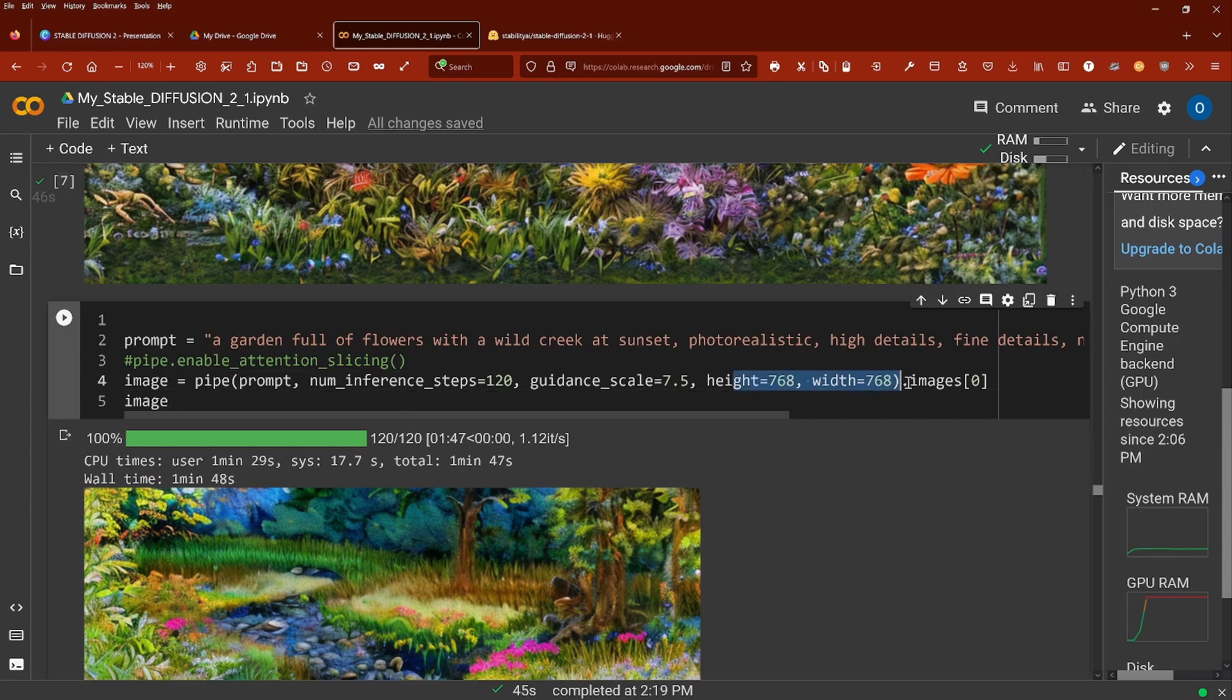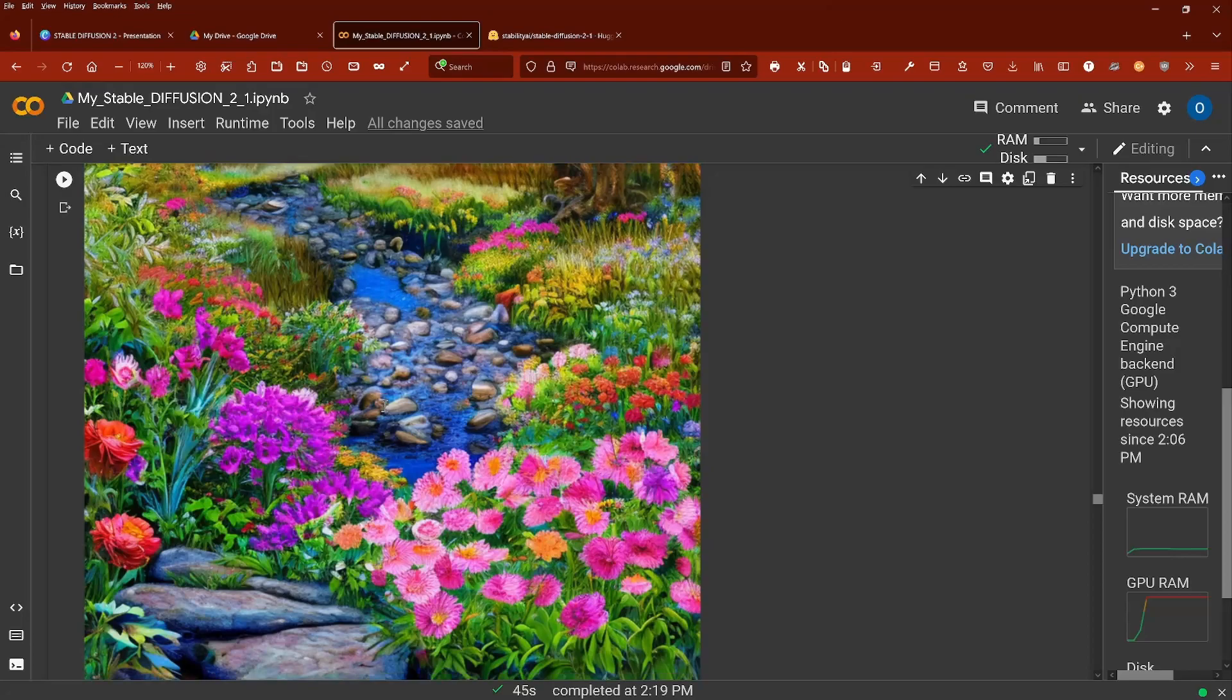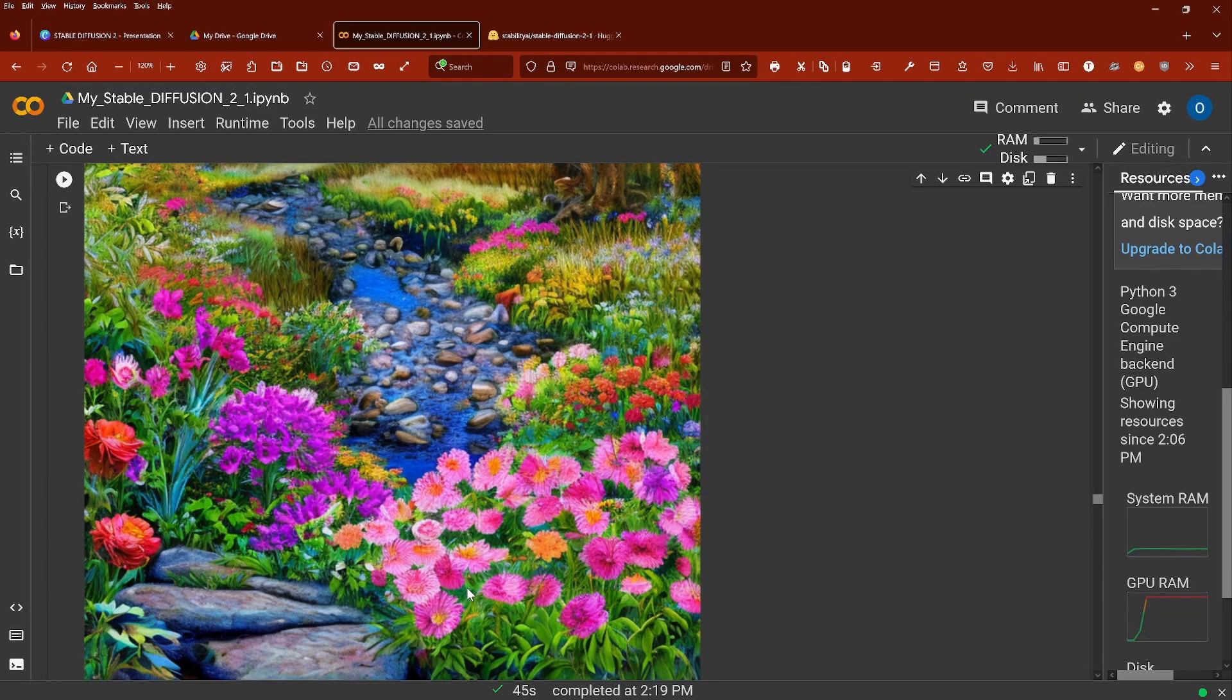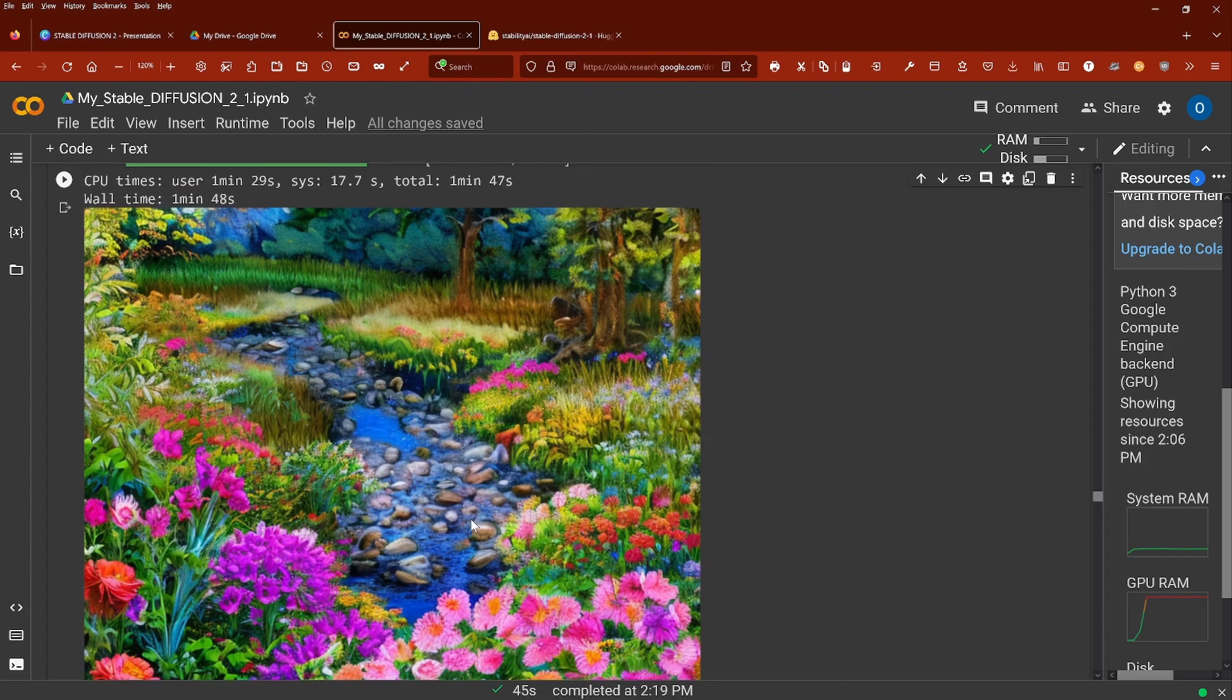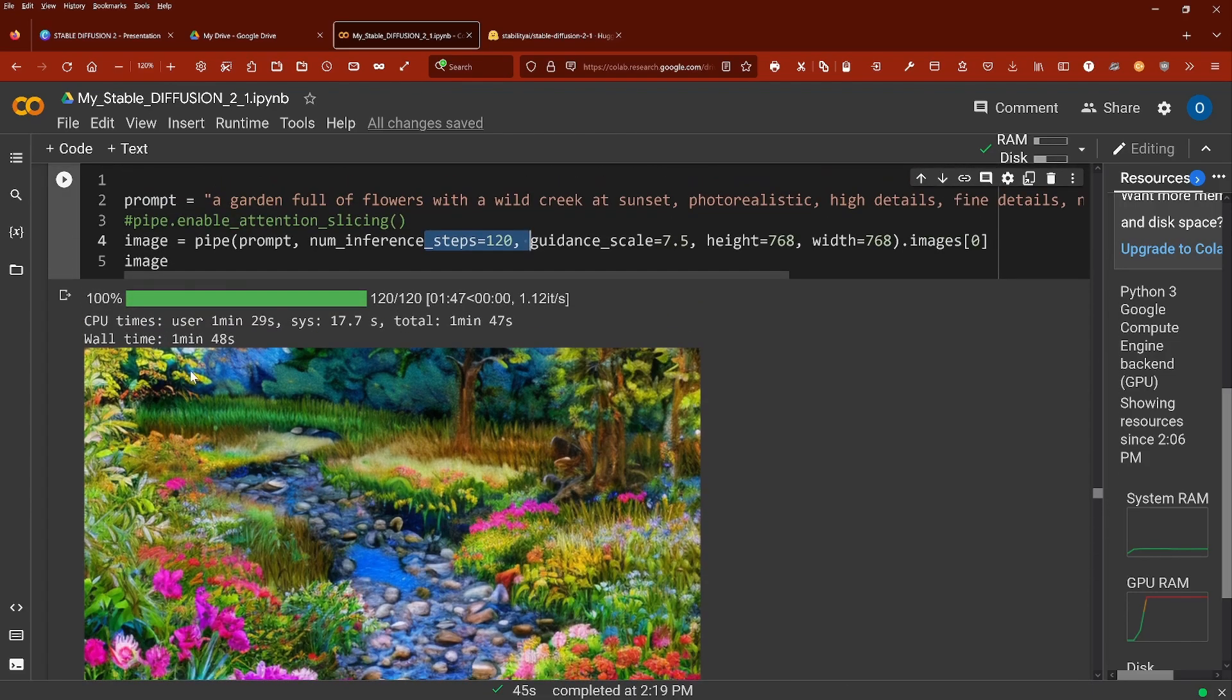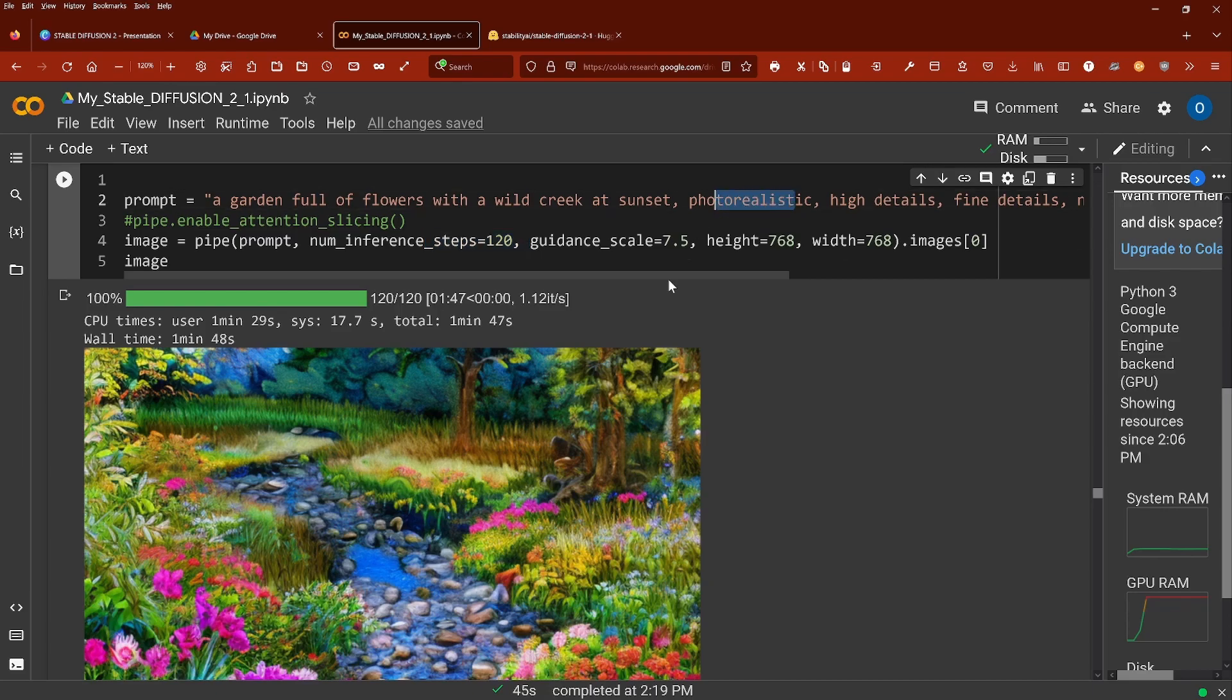And if I then go back 768 by 768 and I increase again the number of inference steps, this is the picture I get out. Well, looks nice, but again, photorealistic, I don't know. Especially look here at the tree and at the forest here in the background and here the grass. I think this is more a painting instead of photorealistic.